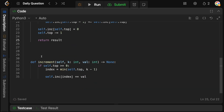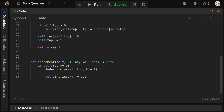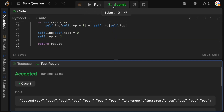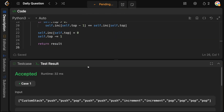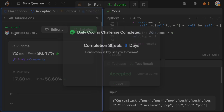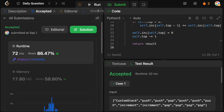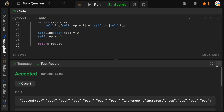That should be it, barring any little mistakes. It looks good, and it is accepted.